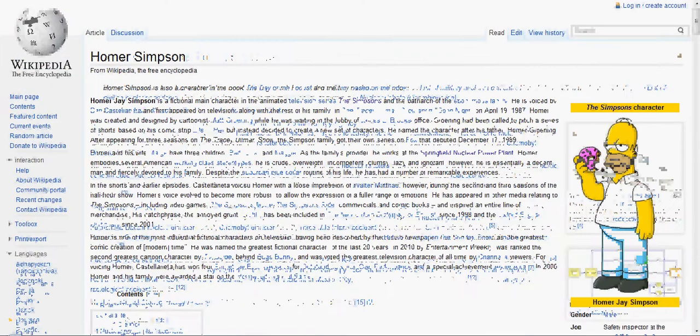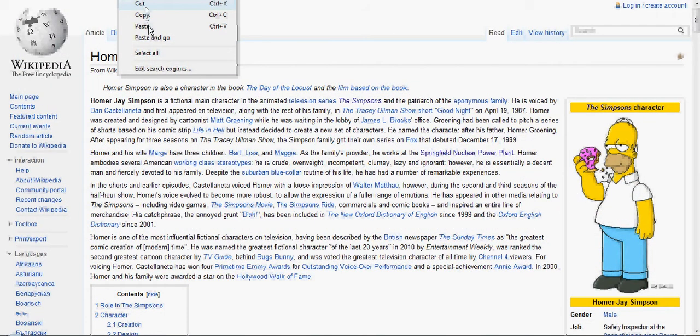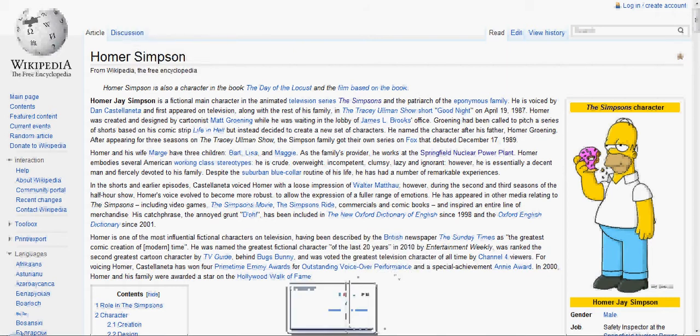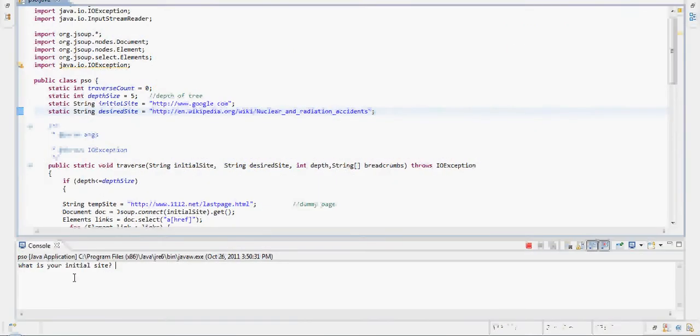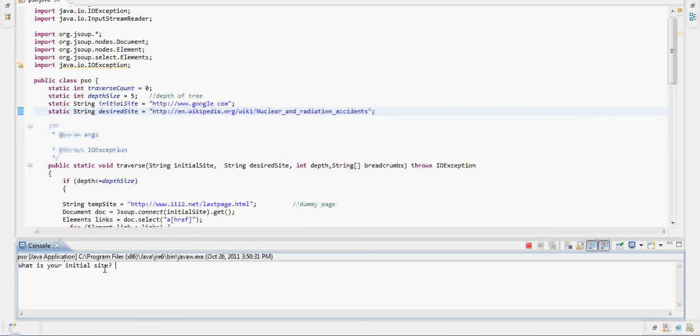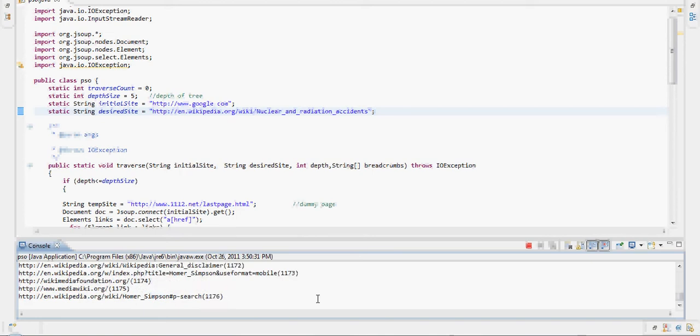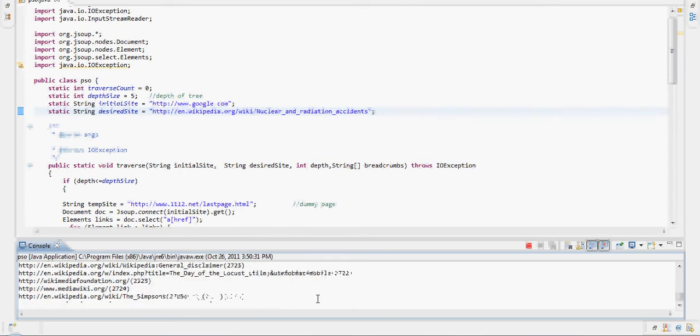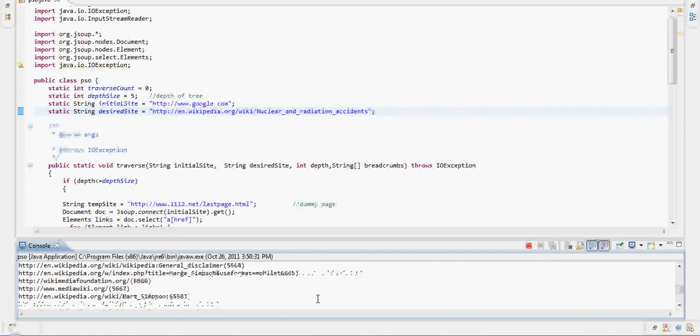You take your link, Homer Simpson, where you want to start, and enter it into the program. What is your initial site? This program uses a depth-first approach, so in the beginning you will see a lot of repeating until the tree starts moving to the right side of the tree.